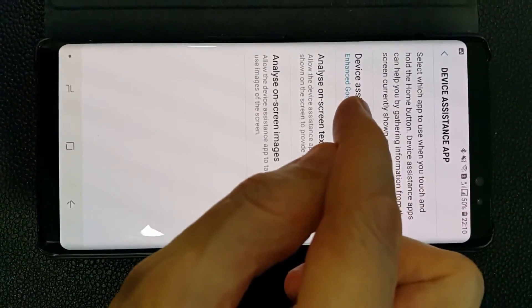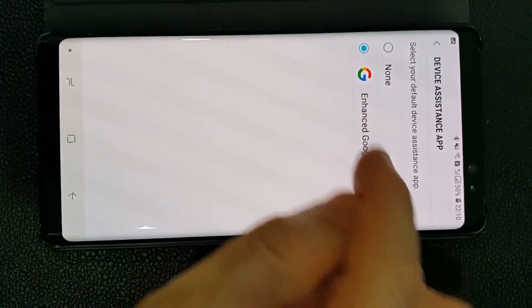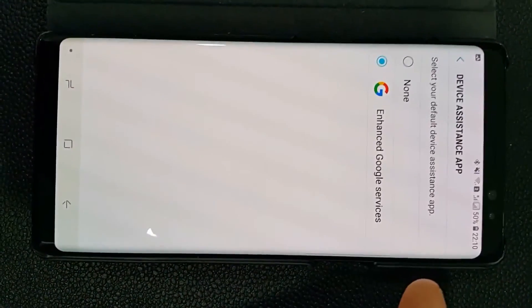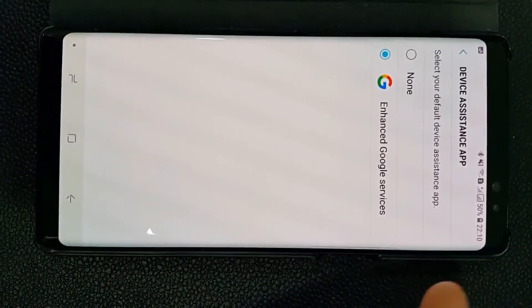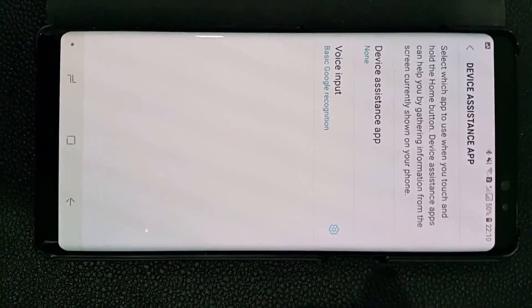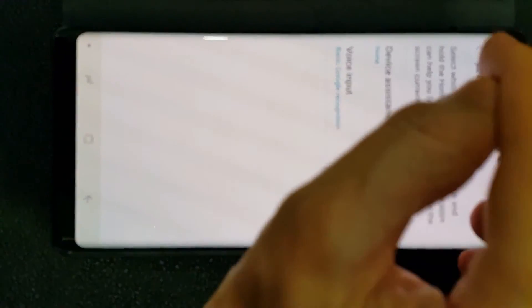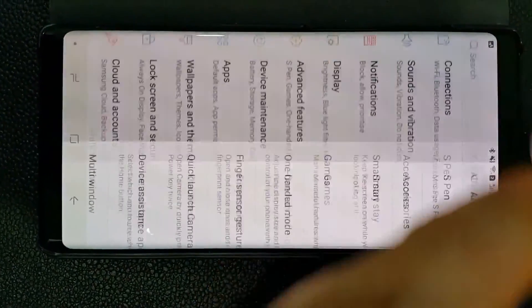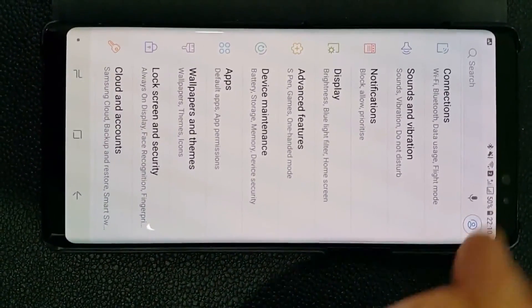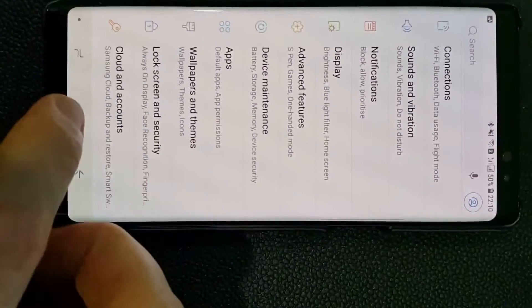So let's click on this, and then we have Enhanced Google Services. We want to turn this off. Now we've turned it off, and so now we don't have this advanced and painful AI.